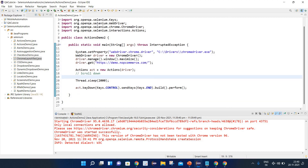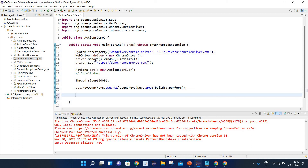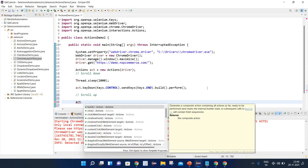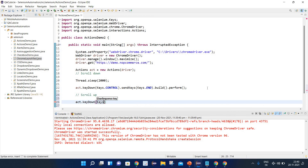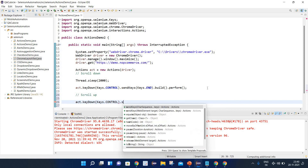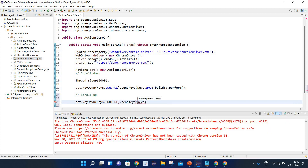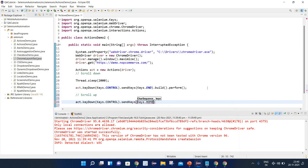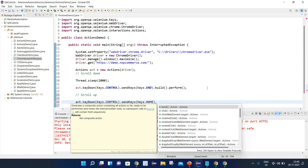Now let's perform the scroll up. It is very simple. As we know, to scroll up we need to press Control and Home. I will write act.keyDown, press the Control key — Keys.CONTROL — then dot sendKeys for the Home button — Keys.HOME — and in the end write build.perform().